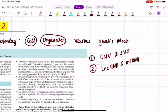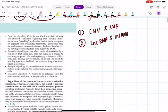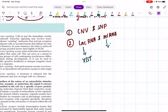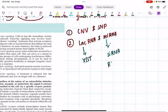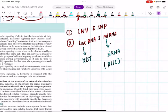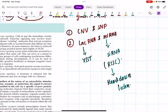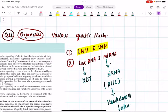Let me revise: long non-coding RNA includes XIST; miRNA is also called silencing RNA. We discussed RISC - RNA-induced silencing complex - and the technology based on it called knockdown technology. Remember, CNV and SNP are potential short-note questions you may get in your exams from this chapter.